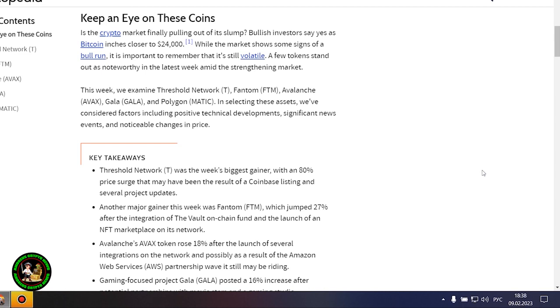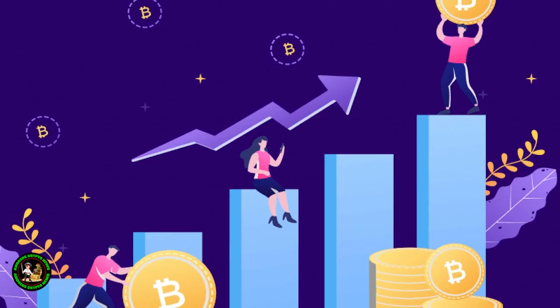These cryptocurrencies will be especially interesting in the future. There is a special interest from them and now you'll find out what. Keep an eye on these coins. Is the crypto market finally pulling out of its slump? Bullish investors say yes as Bitcoin inches closer to $24,000. But Bitcoin itself is unstable now. There is no certainty that it will grow.